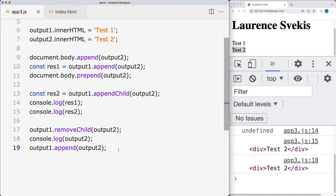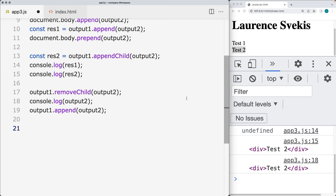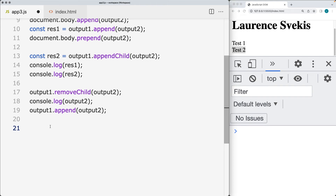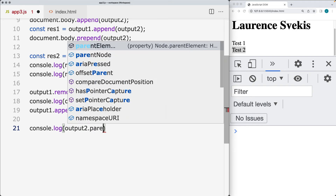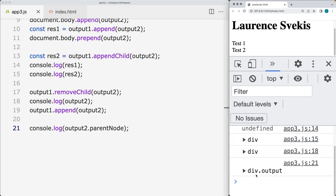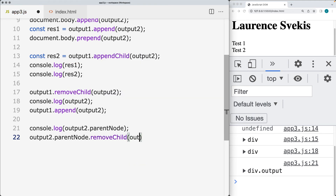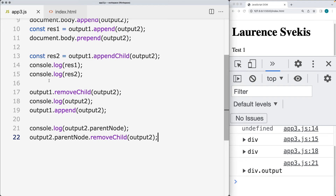If you're not sure what the parent is, you can select the element and get the parent using the parentNode property. Let's select the output two element — if this is the one we want to remove, we can get back the parentNode value, which will return in the console the current parent node, which is the element with the output class. If we hadn't selected the parent, we can take the parentNode and then do removeChild(), passing in the element we want to remove. That will effectively select the parent and allow us to remove the child from that parent element.